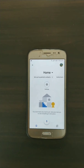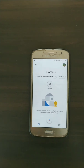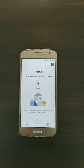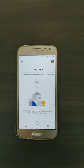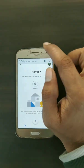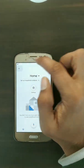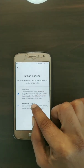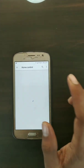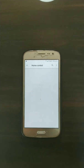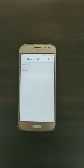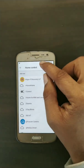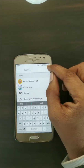After signing in, you will see the main screen. Tap the plus button and select 'Set up device' then 'Works with Google.' Here you can see a list of many available companies making these types of smart home devices.